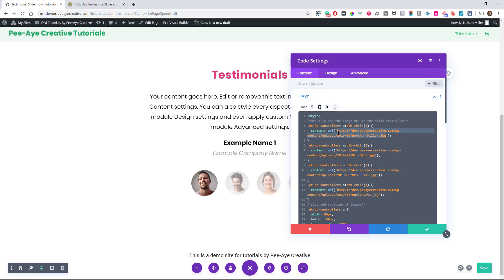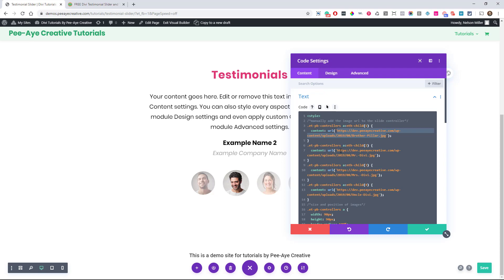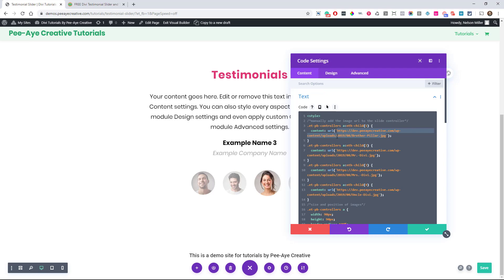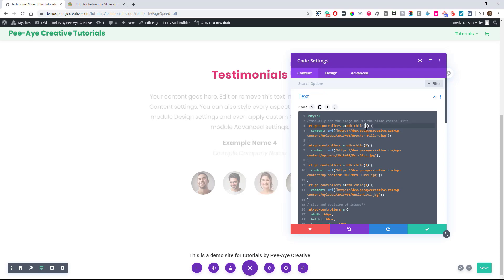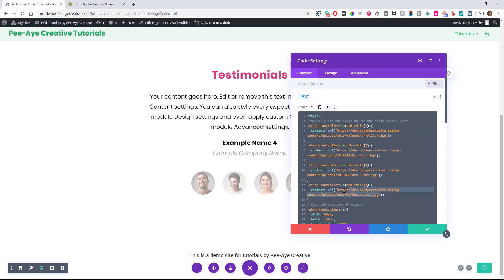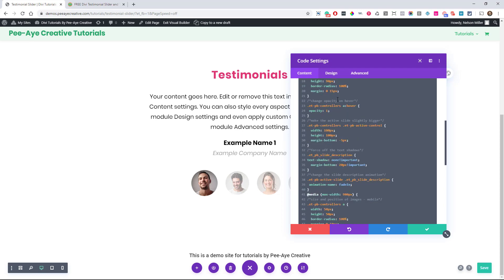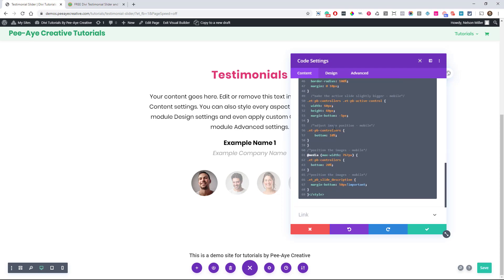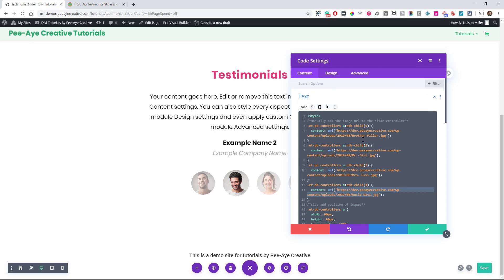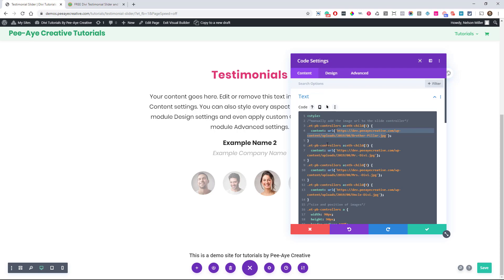What you have to do is go to your media library, upload the image, then from the media library, copy this URL, come in here and replace just this. Now you notice it says one here and two, three, four. You're going to want to put the appropriate image at the appropriate number. That's all you'll have to do to customize this. You don't need to do anything with this code here. Just go to your media library, copy the URL, and replace the one that you want to replace.